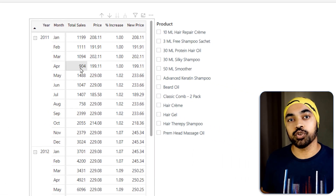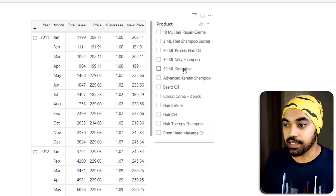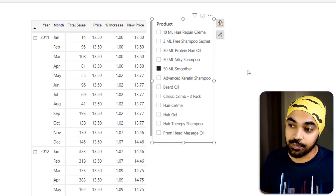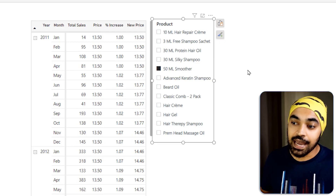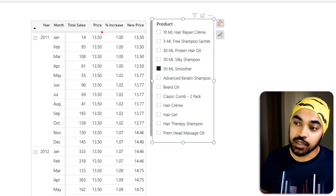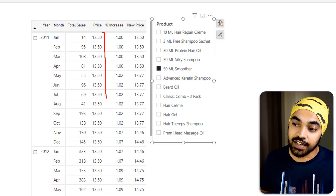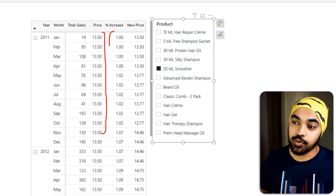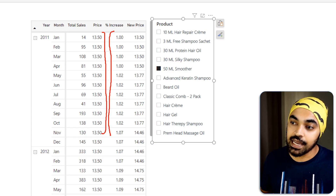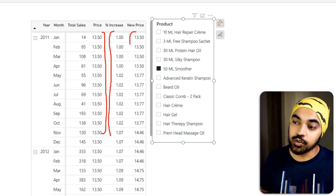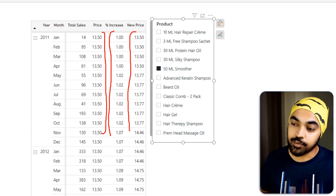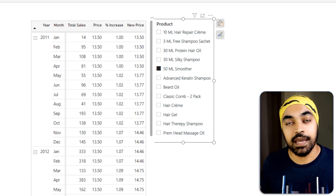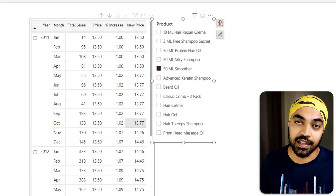Once you do this calculation and drag total sales into your report, total sales will show the increased price. If I apply any filter to a particular product, I can see that the product was $13.50 as a base price, this is the price increase, that is the new price in that particular month, and the sales reflects that.